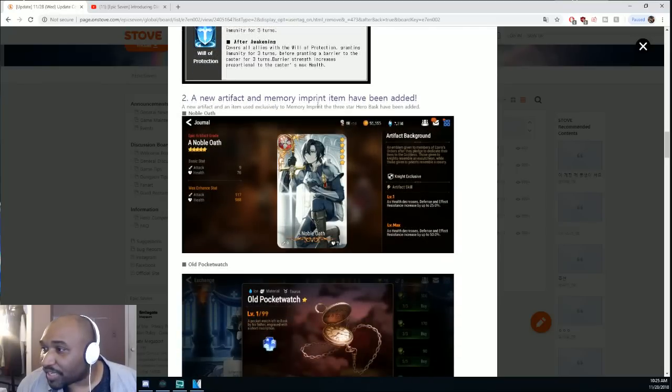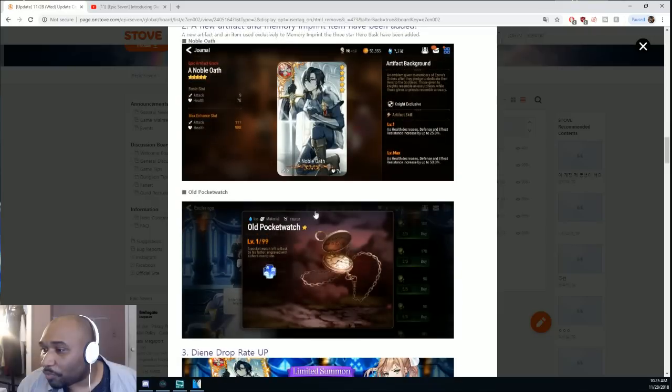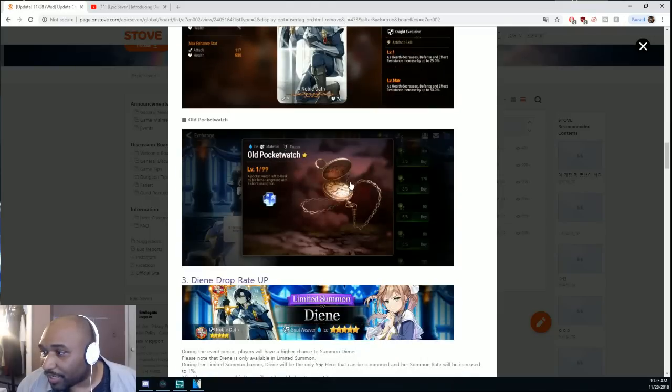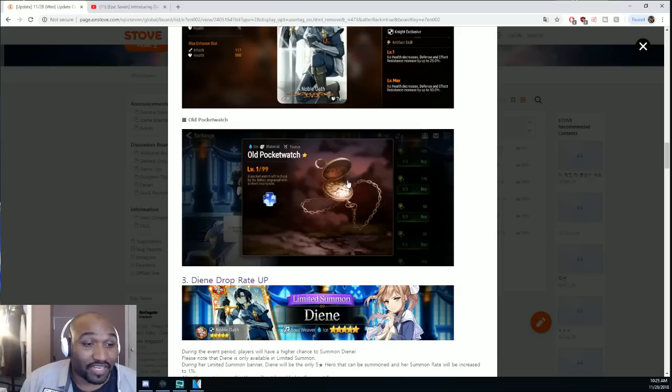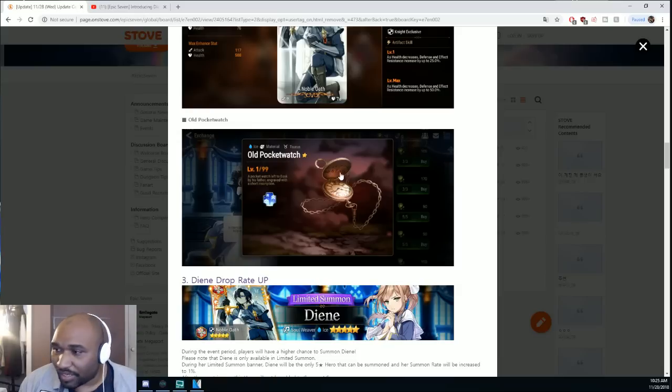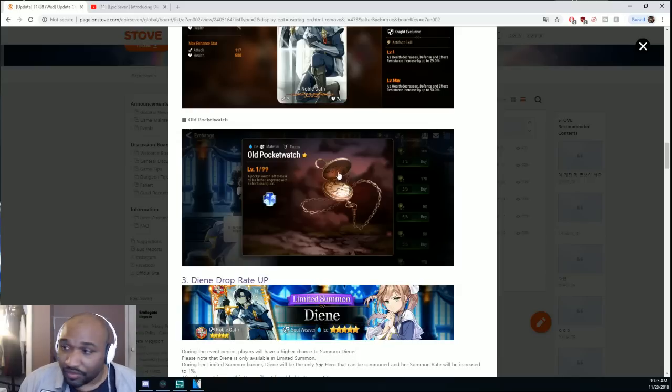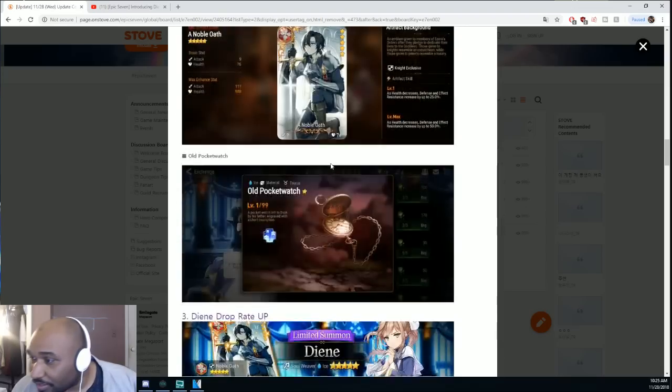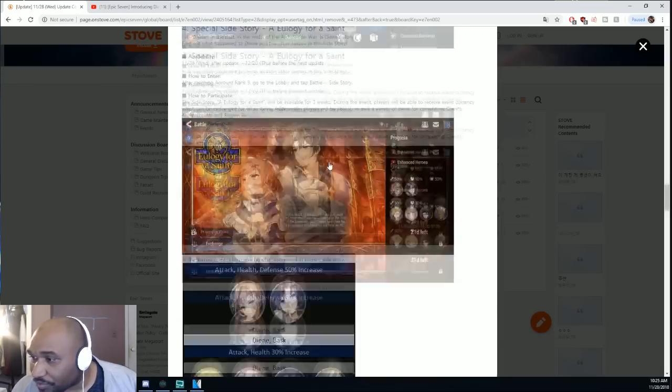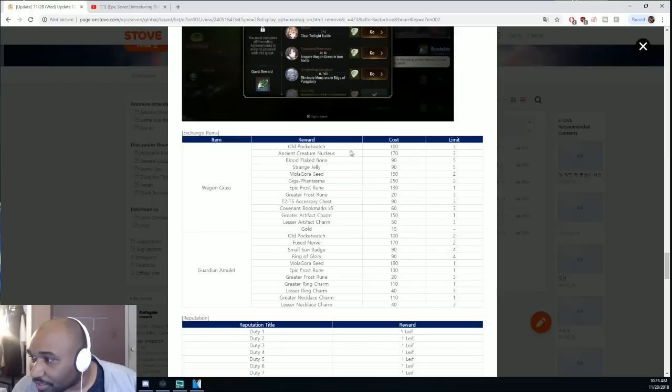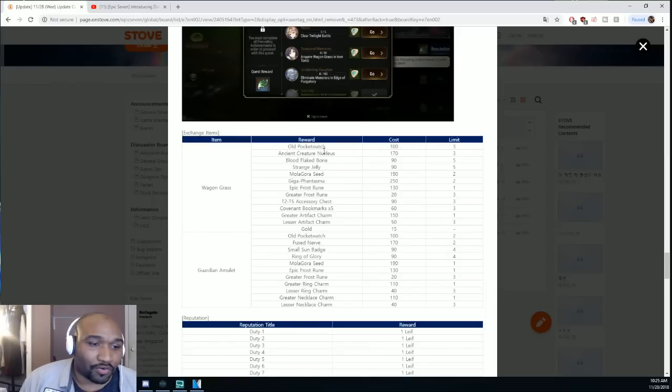And a new old pocket watch. It is a memory imprint item, I think the same thing like the slate. It's probably like instant imprint for a five-star. I hope that would be good because it is one of the items that you can actually get from here.